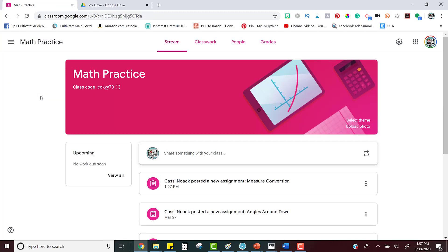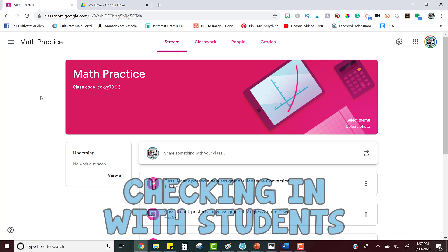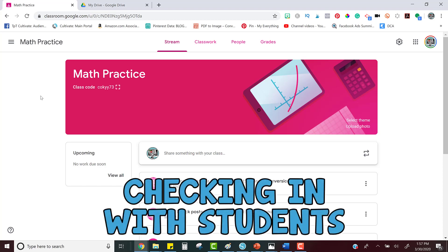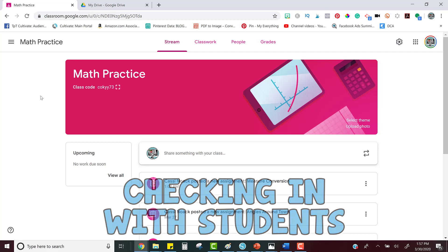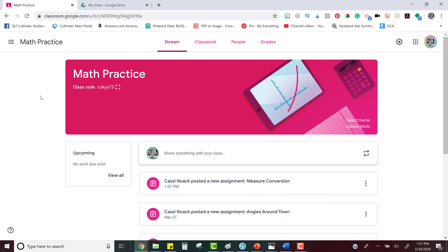So now let's fast forward a little bit and you've assigned your students activity and they're working on it on their own. At any time you can go in and you can see exactly in real time what your students are doing, what they're working on, and you can even leave comments so that you can start open communication with them.